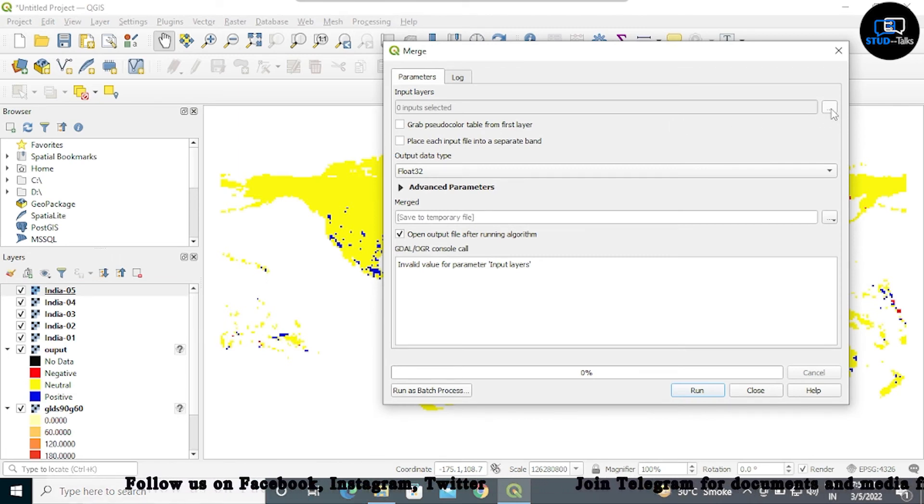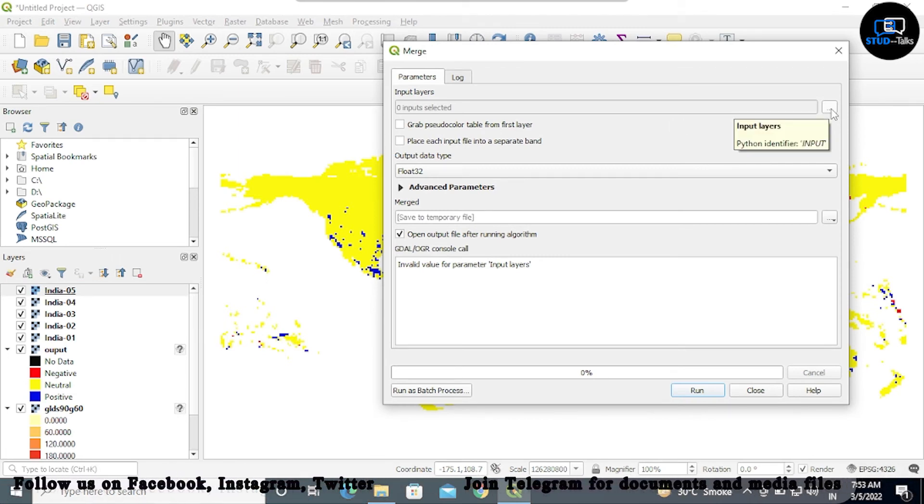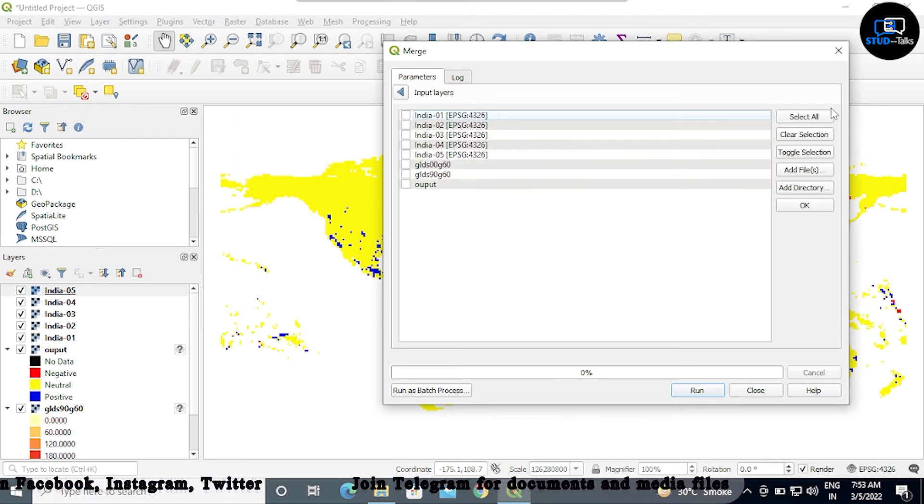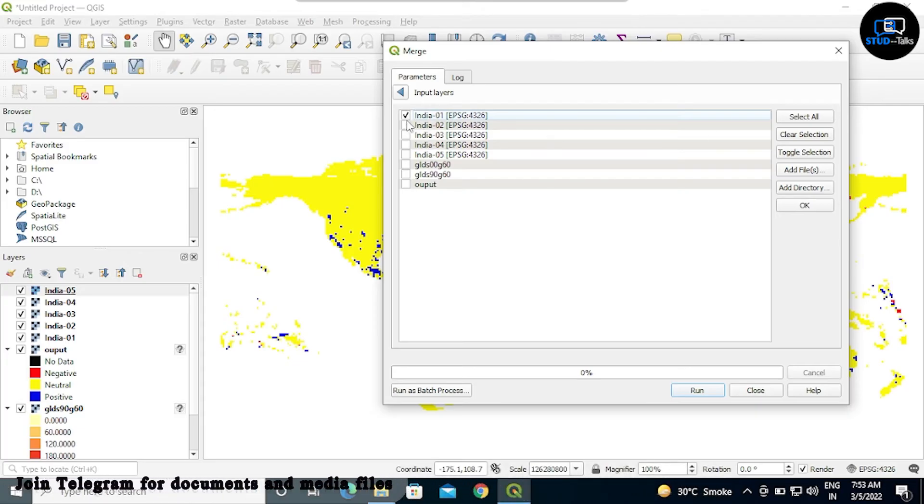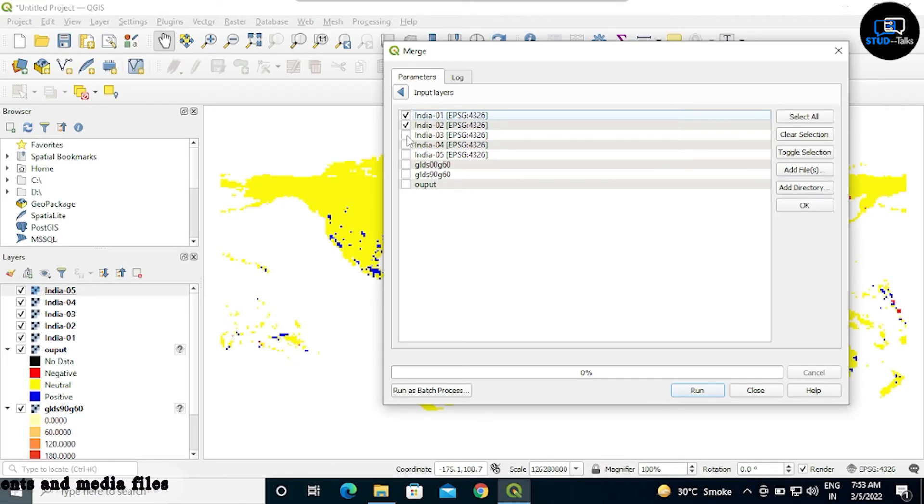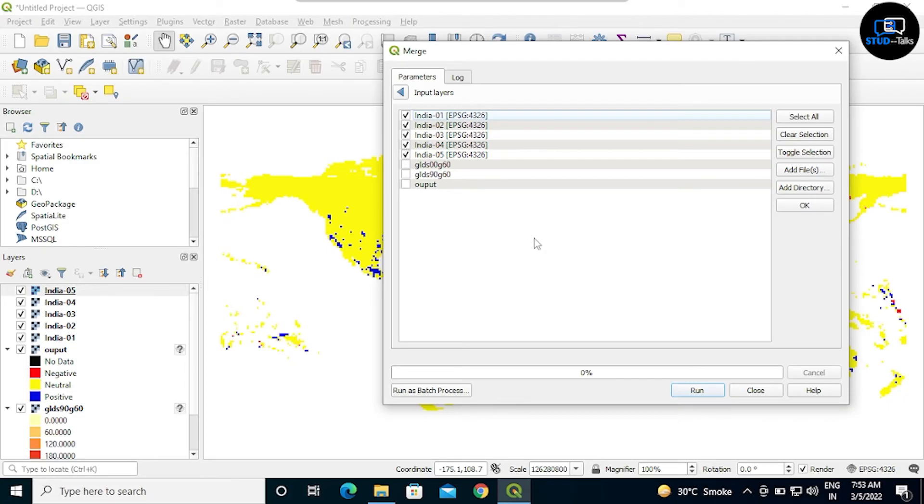Select the India one, two, three, four, five, then click on run.